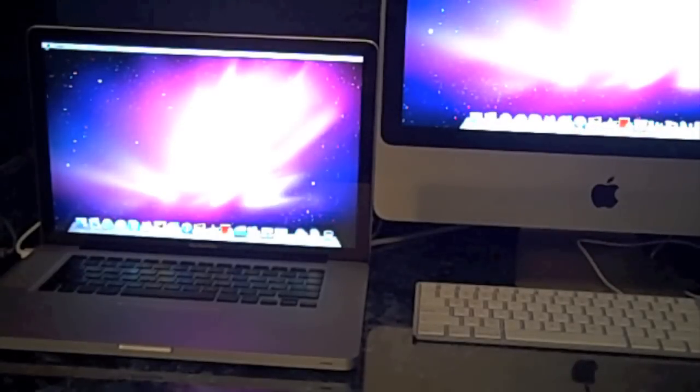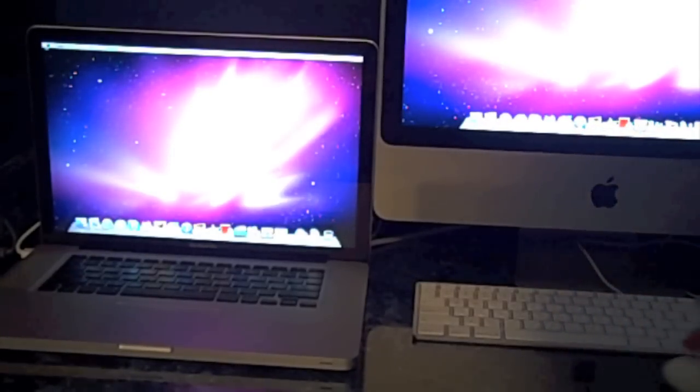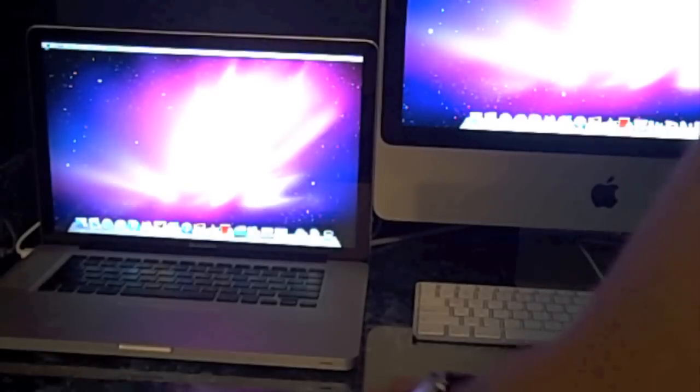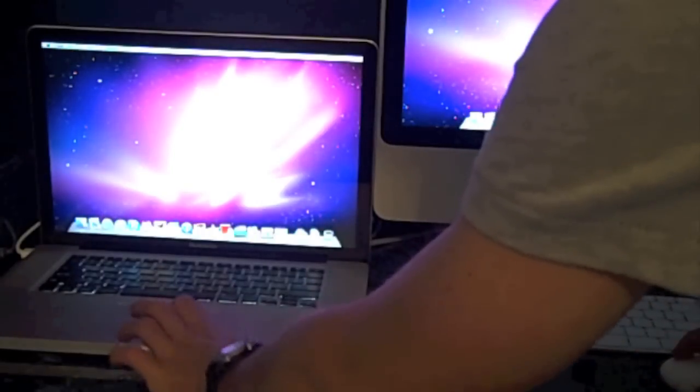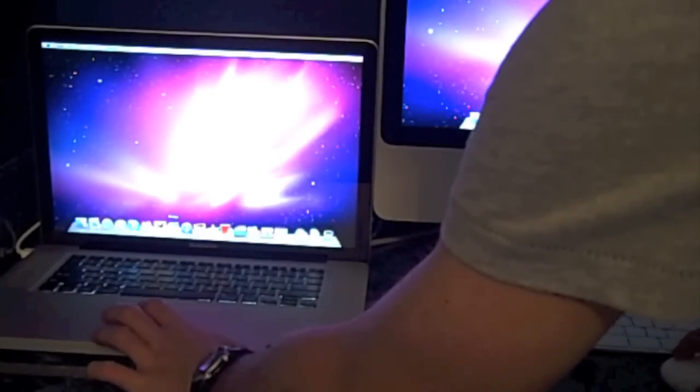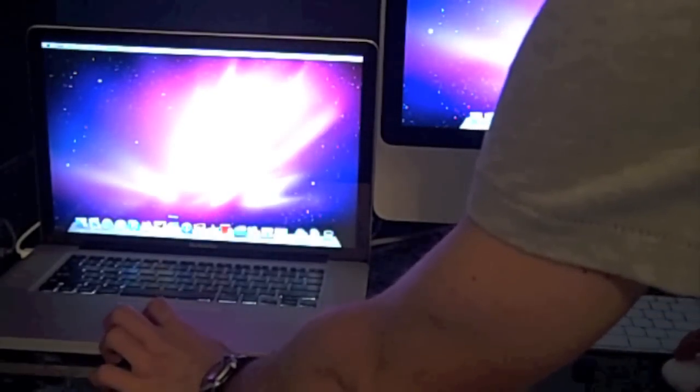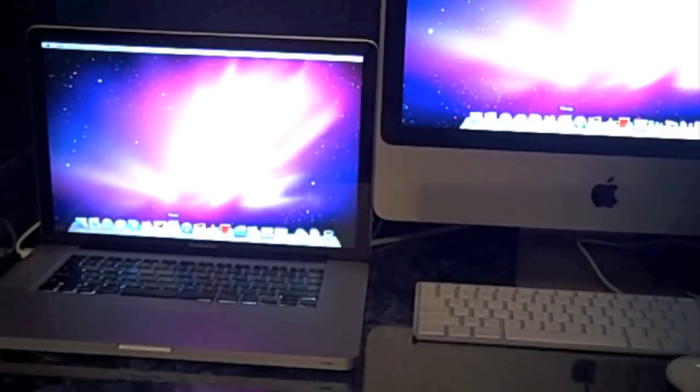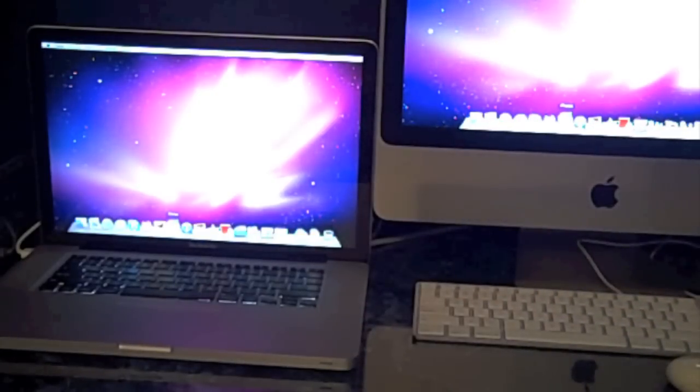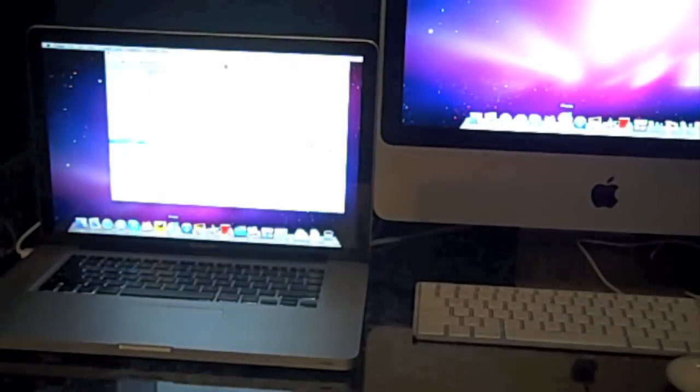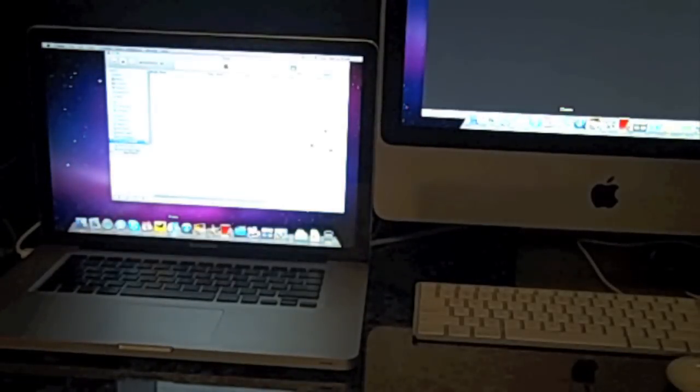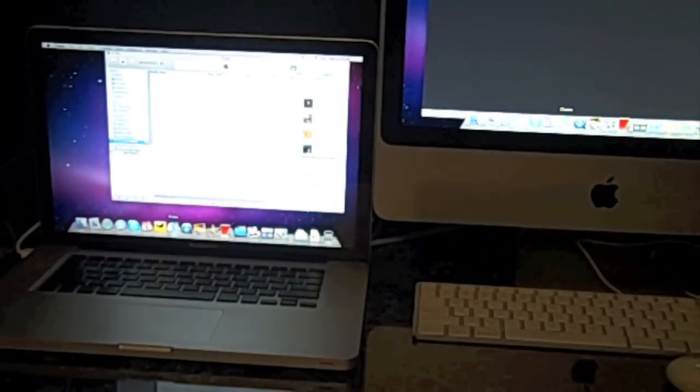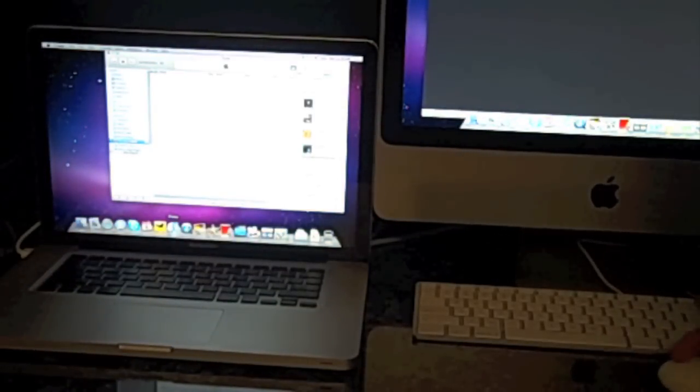And now we're just going to load up an application that both of them have, and we'll see which ones boot up faster. So let's first start with iTunes. So here we go. And we'll see. I can just load it up faster on my MacBook Pro, and now load it up on the iMac.